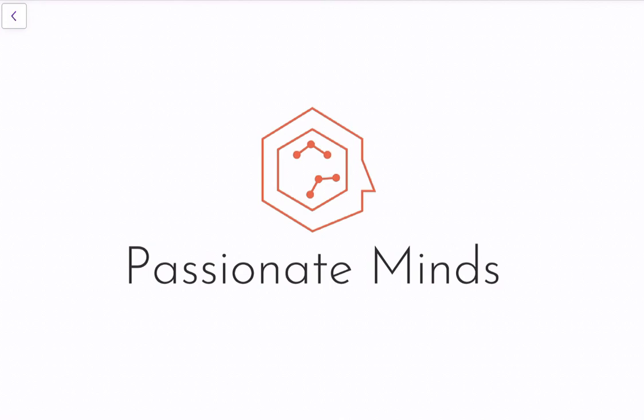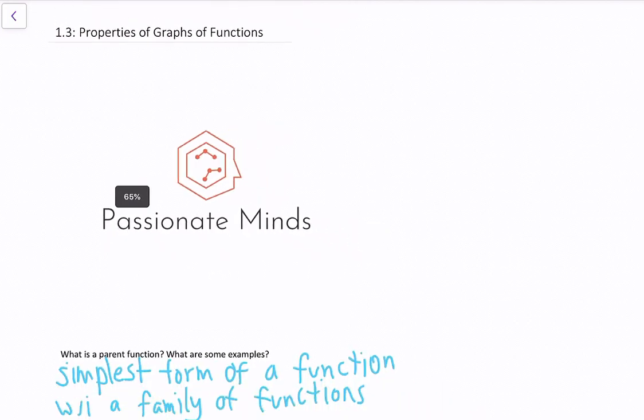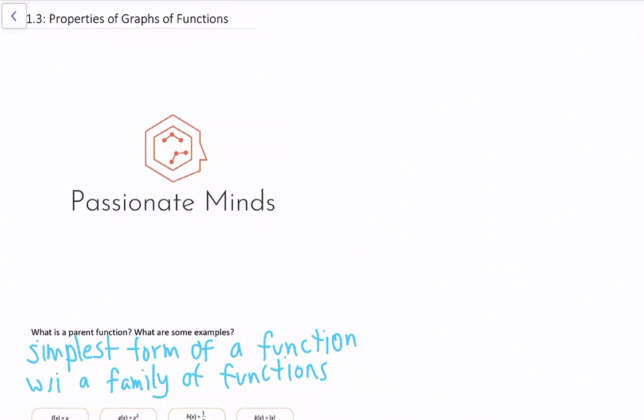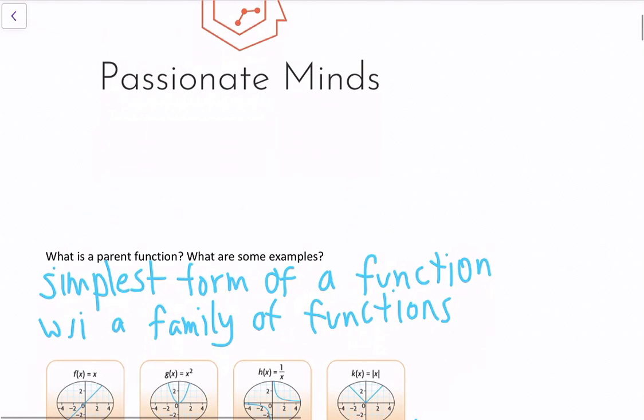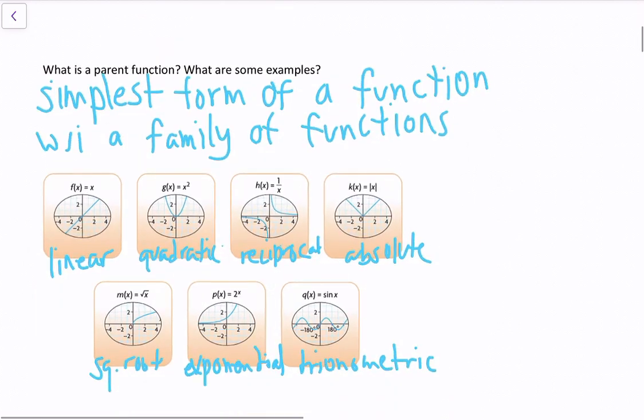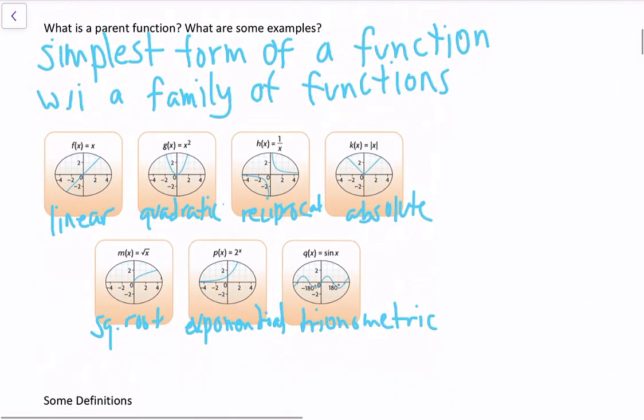Welcome to MHF4U, Grade 12 Functions, Section 1.3. Today we're going to discuss properties of graphs and functions. So first of all, what is a parent function, and what are some examples?